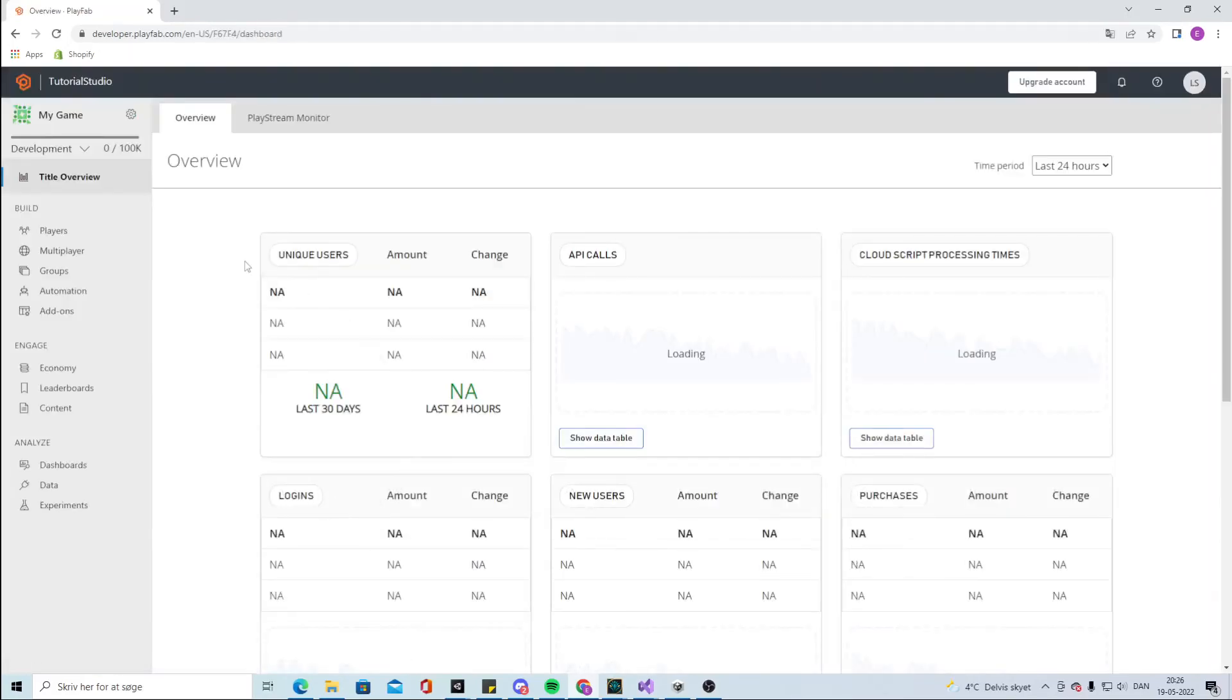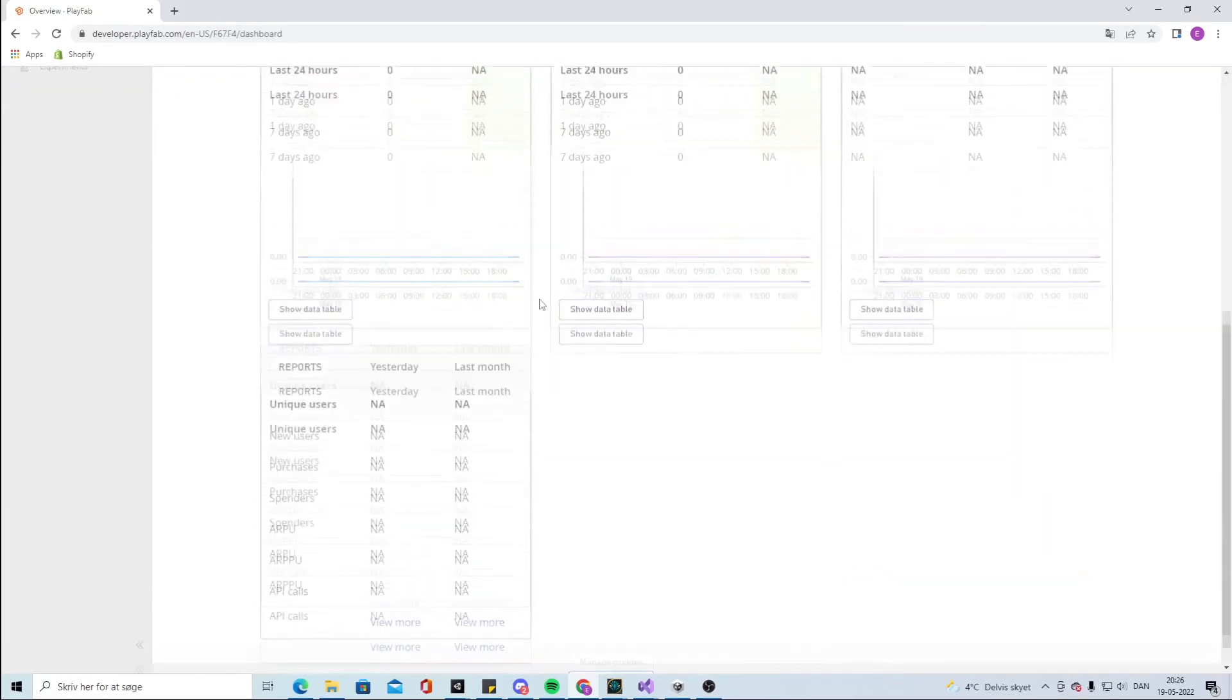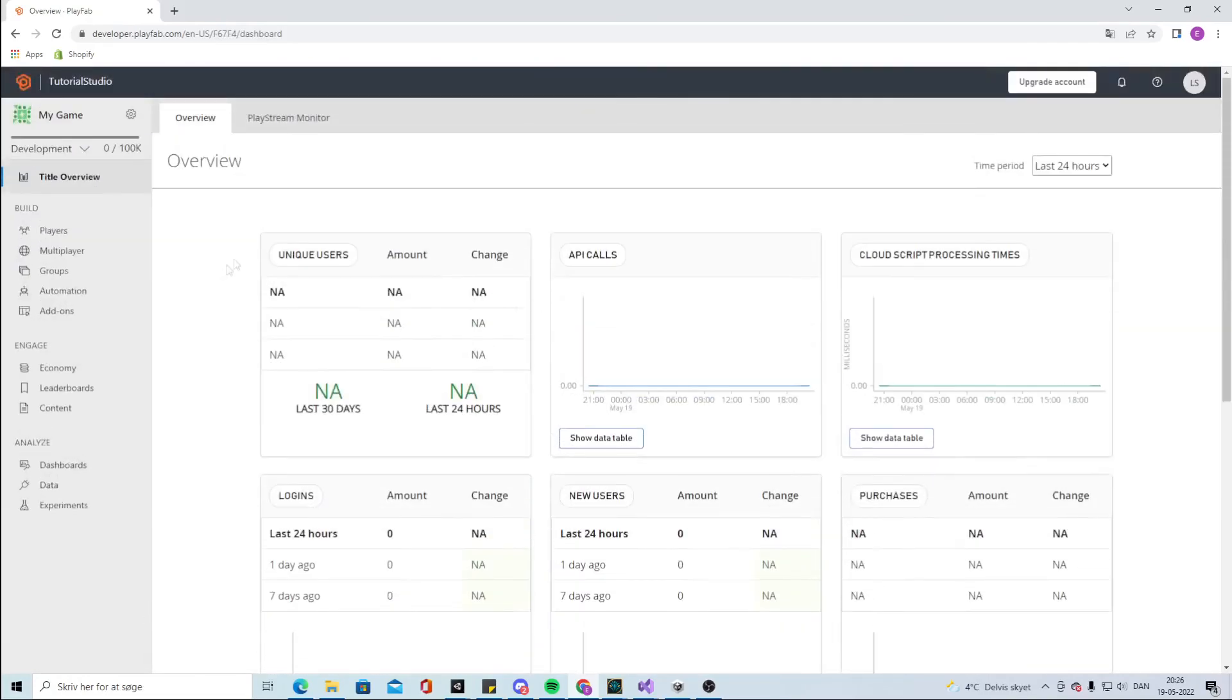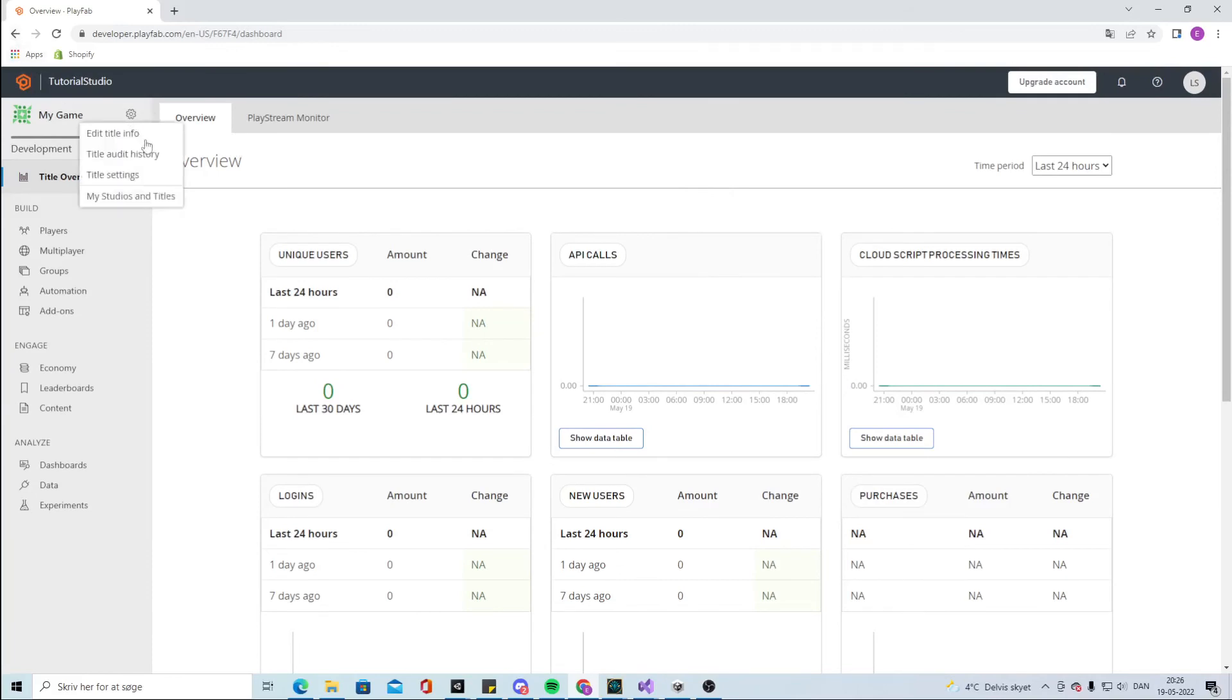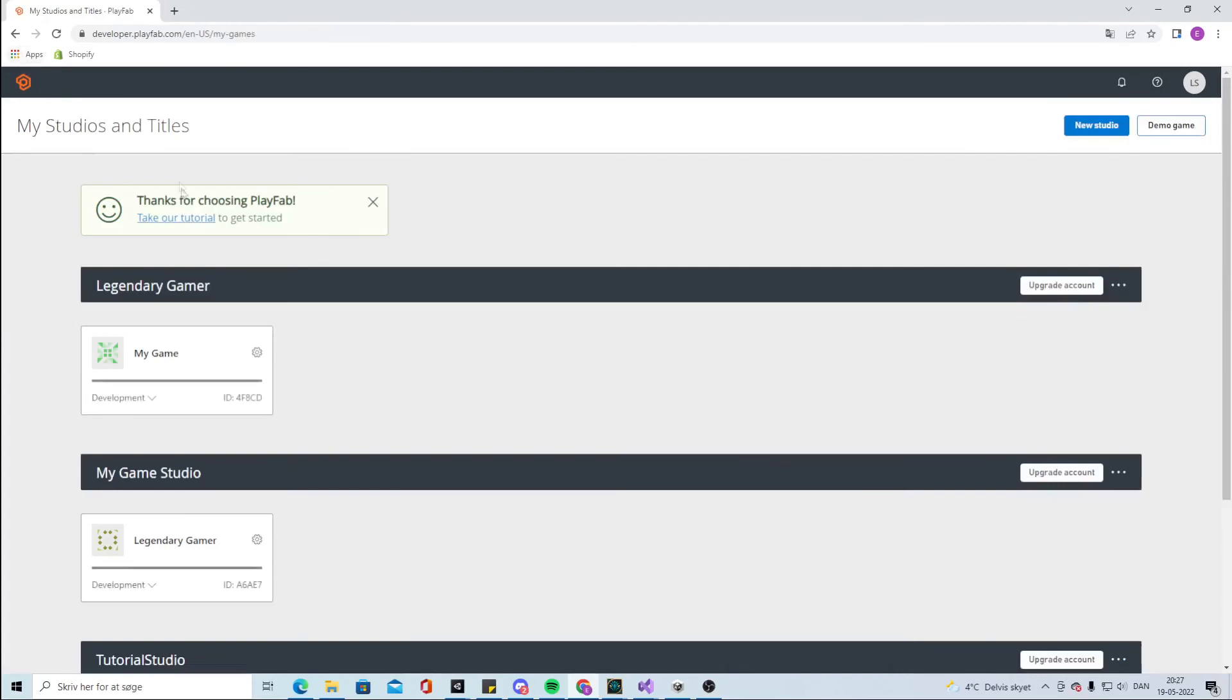Don't worry guys, I will delete mine so you cannot use it for anything. This will be our tutorial studio. You can change title and say we are doing the PlayFab tutorial here. You can get an image and stuff like that.